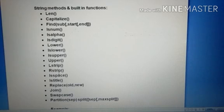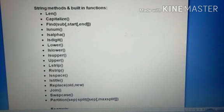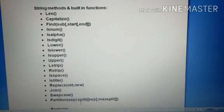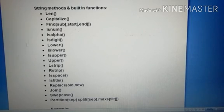Then isspace, istitle, replace old and new, join, swapcase, partition sep, split sep, and maximum split. These are all categories using string functions.